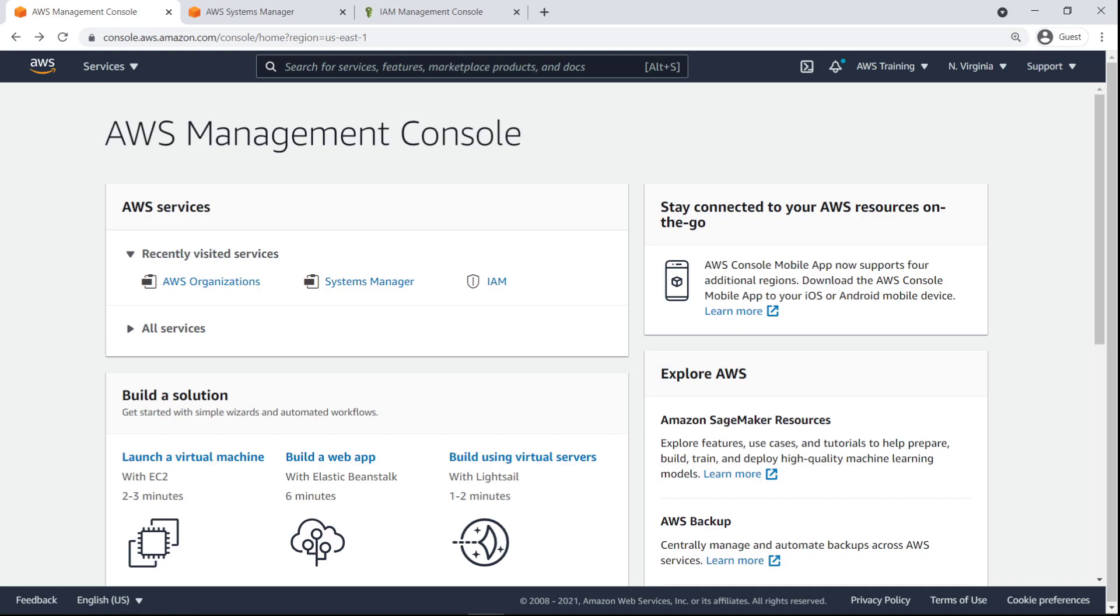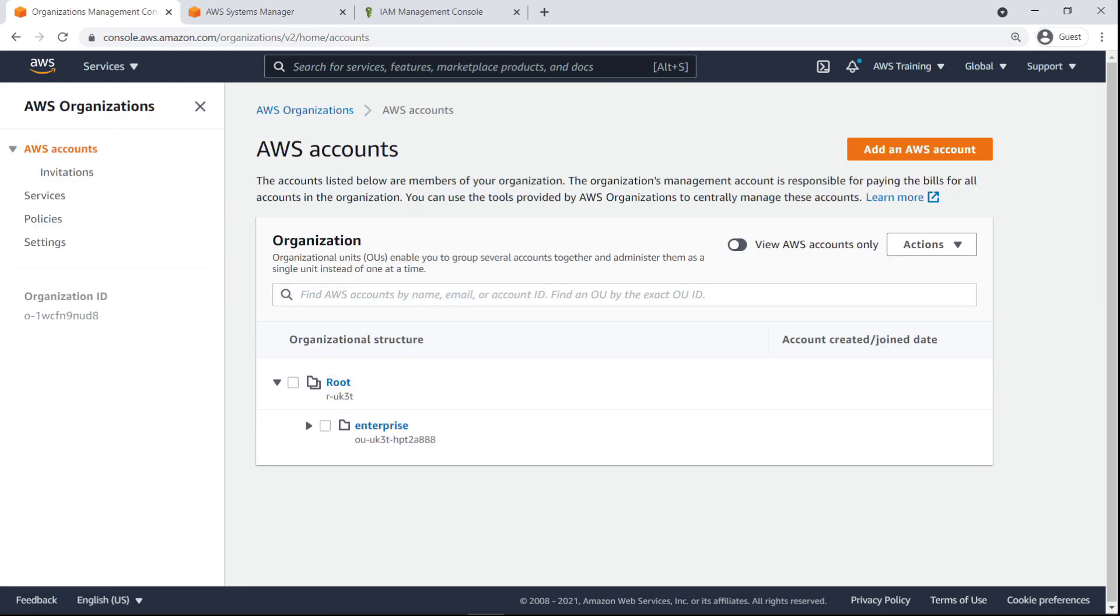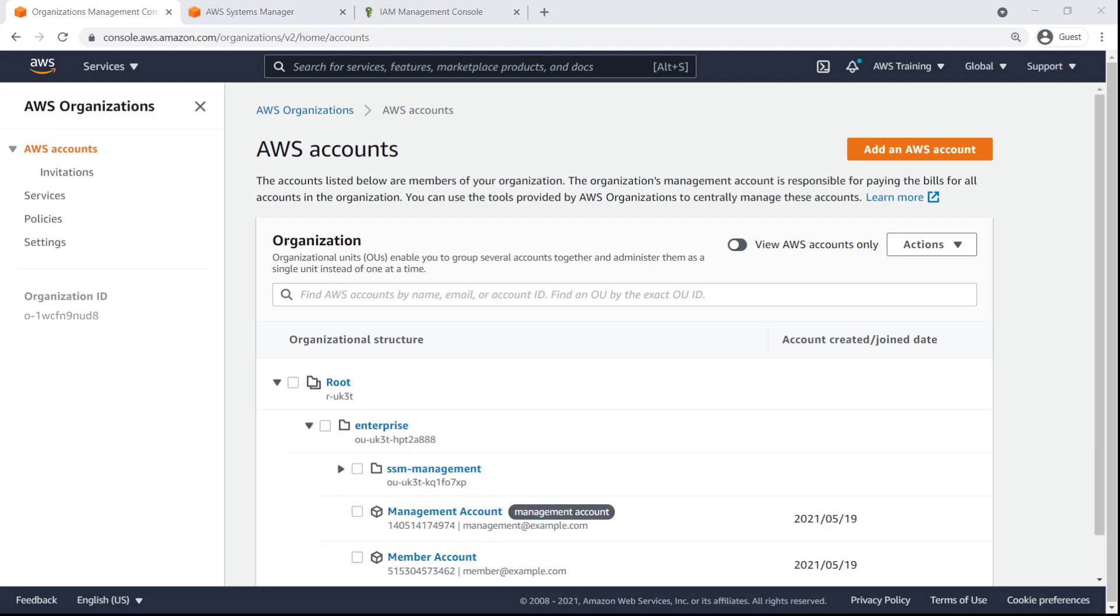Our organization consists of a base organizational unit, or OU, called Enterprise. The Enterprise OU contains a child OU called SSM Management, as well as our management and member accounts. We are currently logged into the management account, which controls the organization.